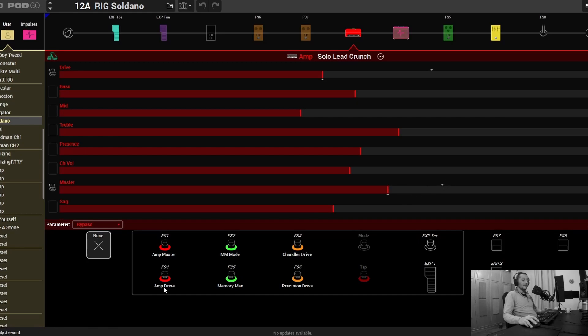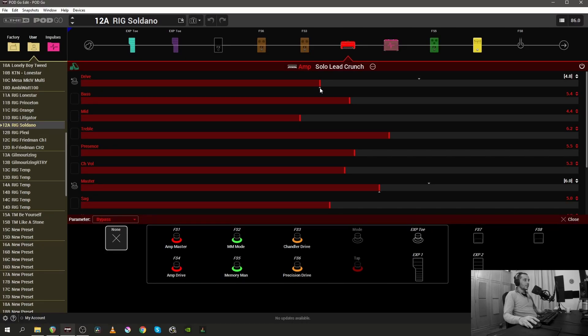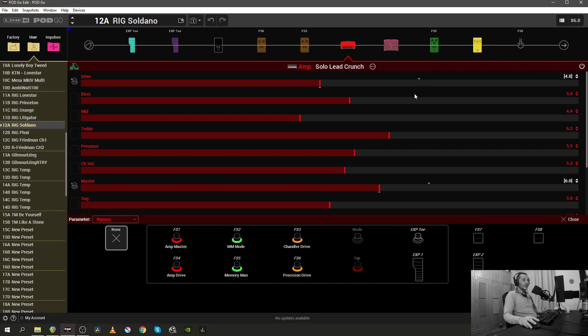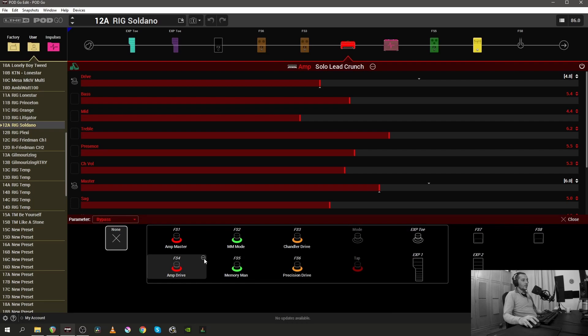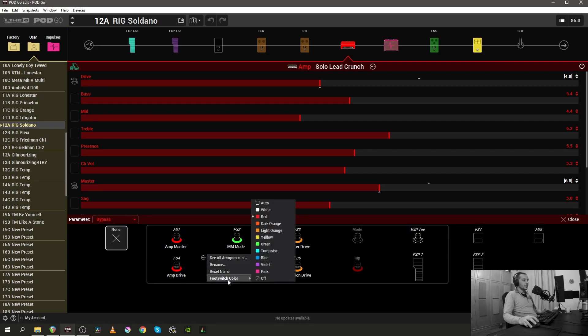And if I press on footswitch number four which I've renamed to be amp drive, the drive control will jump from 4.8 up to 6.8. And obviously since the amp block is red, I've color coded these two footswitches to be in the color red.